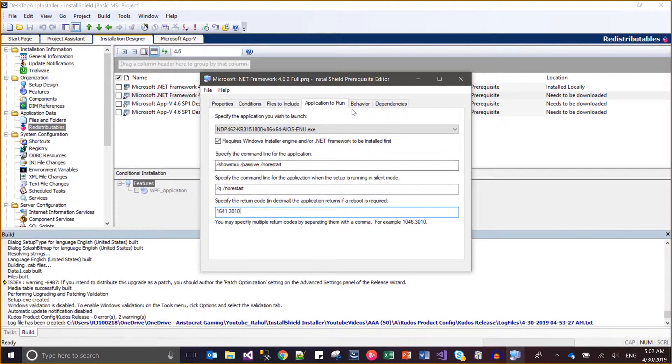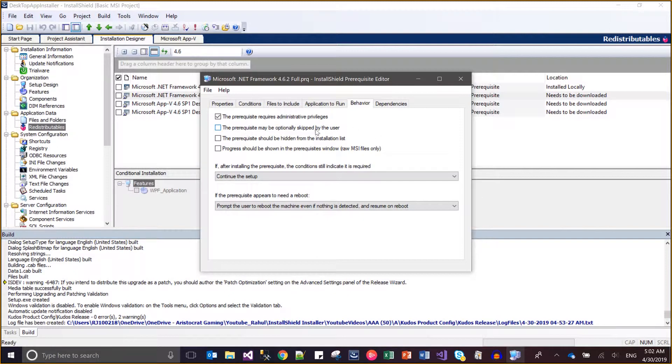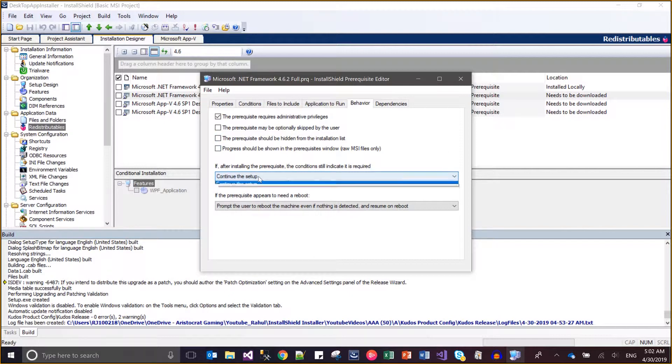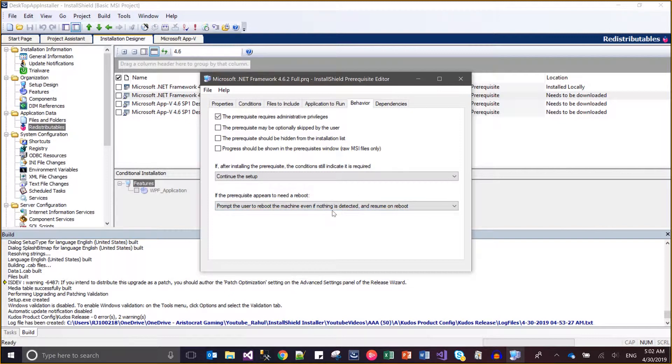Now come to this code. Here it says how the prerequisite will behave. This prerequisite requires administrative rights - yes. Another thing: prerequisite will be locally cached by the user. If after the installation of the prerequisite the condition should still be met, if the prerequisite appears to need reboot.